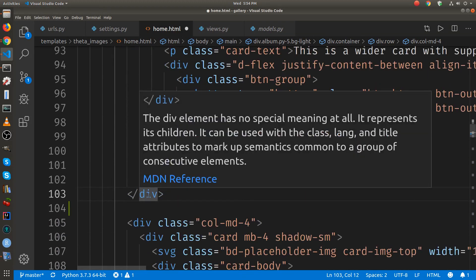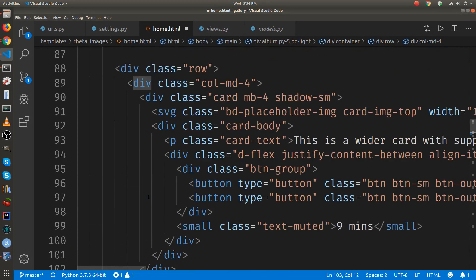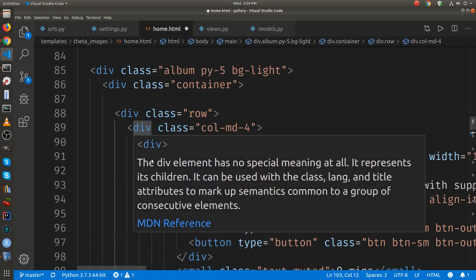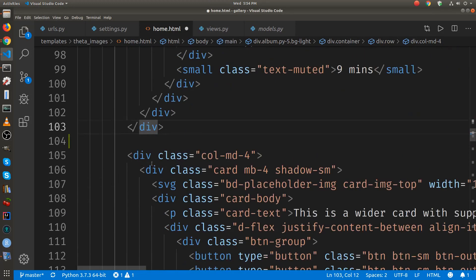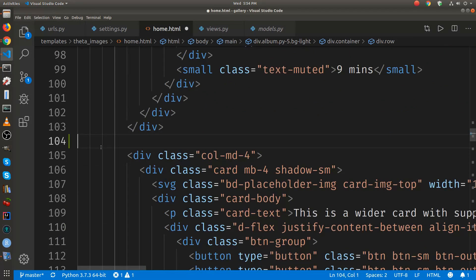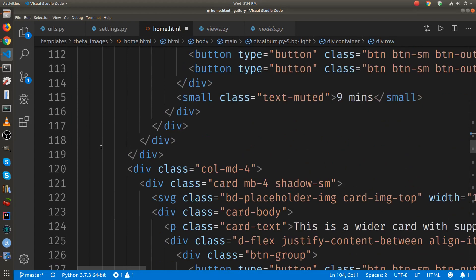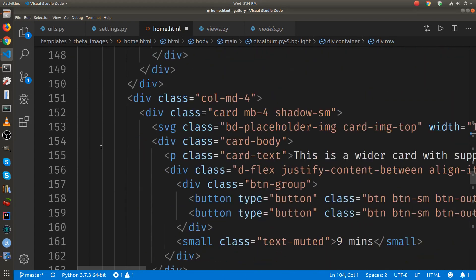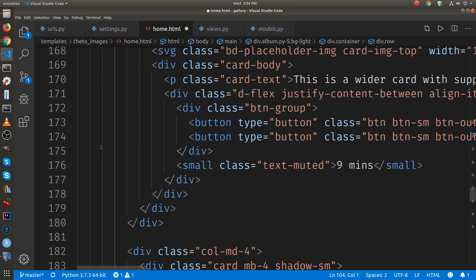you can see if you click on one of the divs, you can see where it matches. So I'm going to go, I just want one of these cards. So I'm going to delete the other 11.